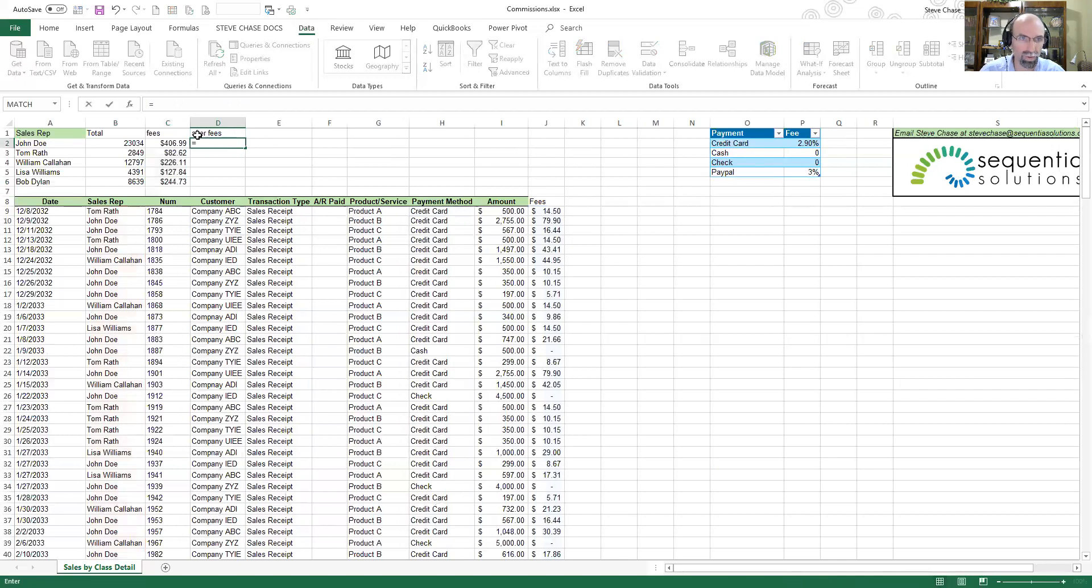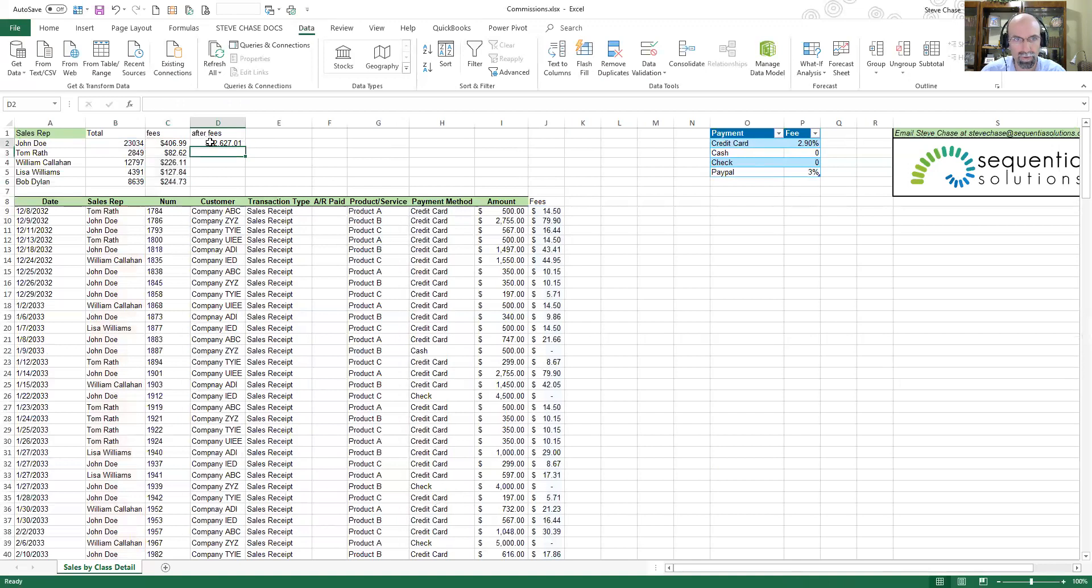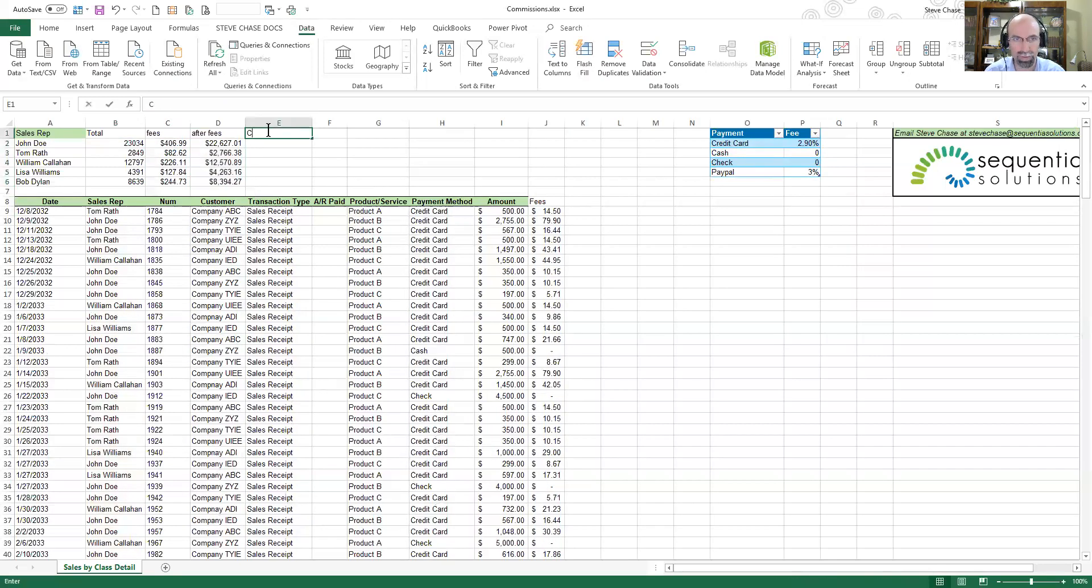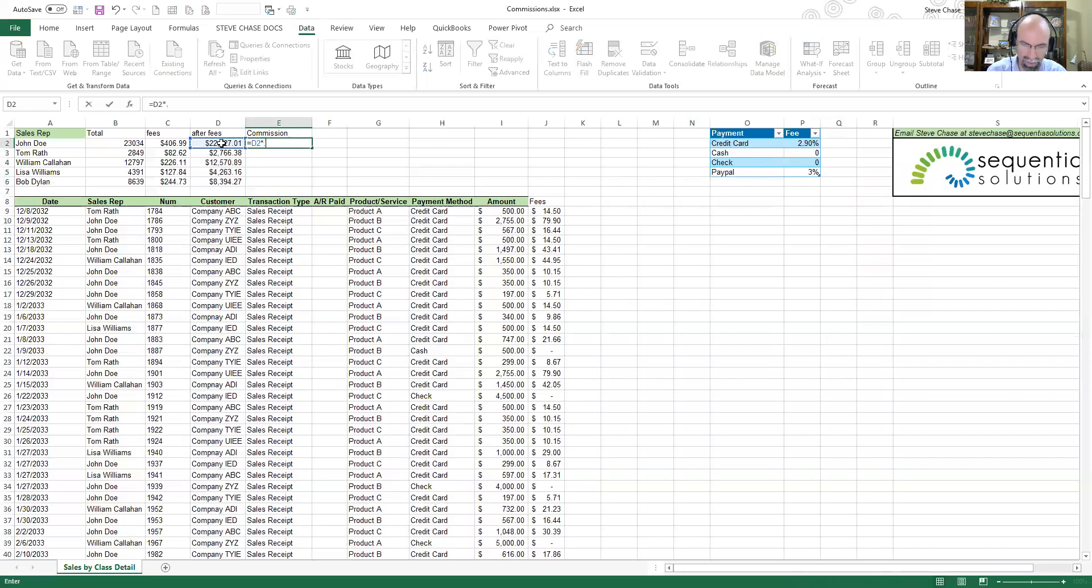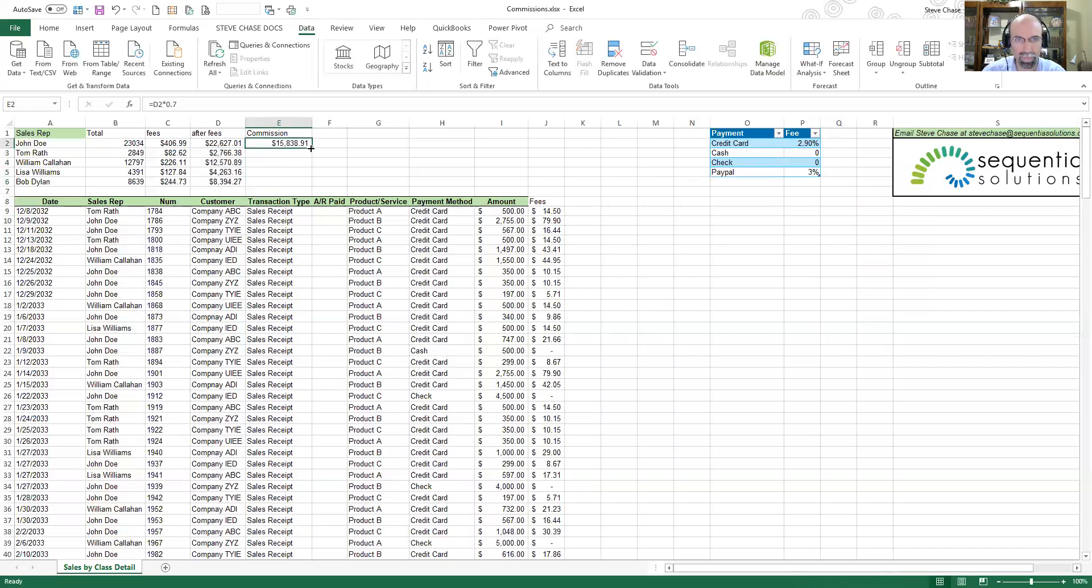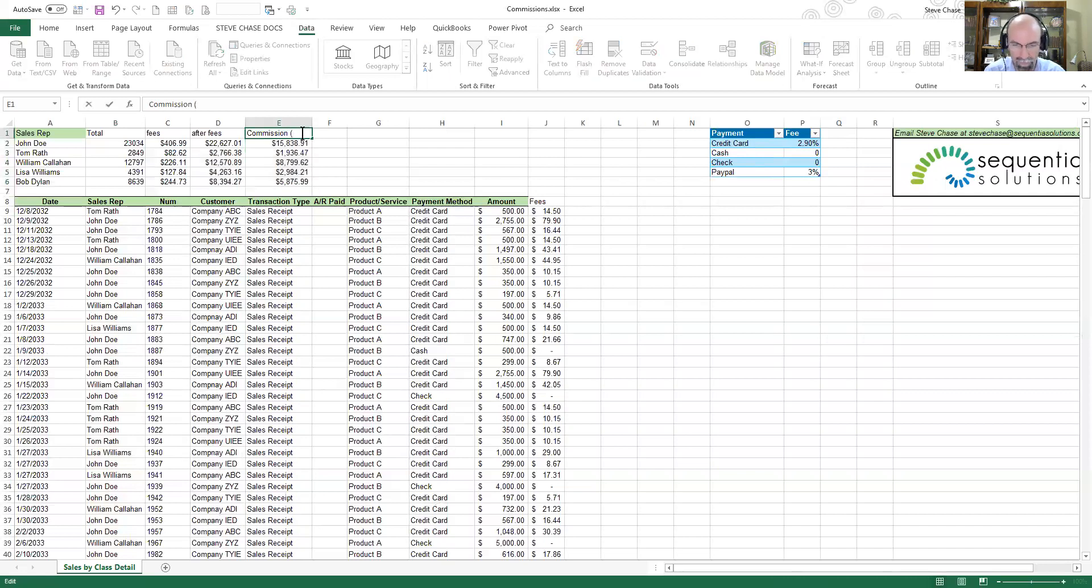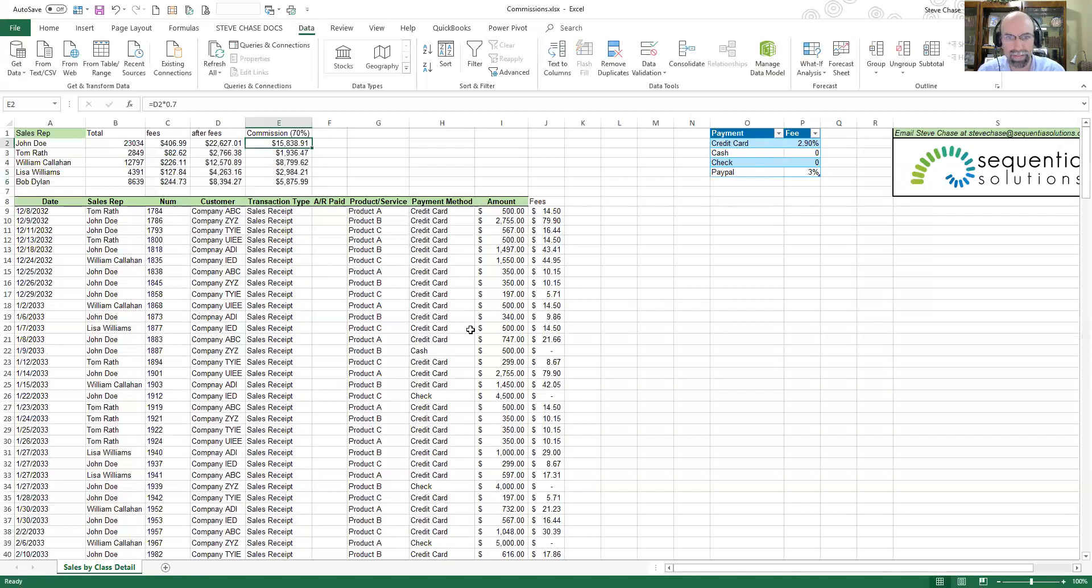And now I'm going to get 'after fees'. Equals their total less fees. And then I can do my commission. So let's say it's 70 percent. So equals this times 0.7.